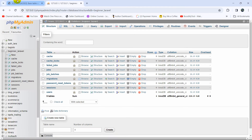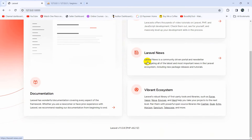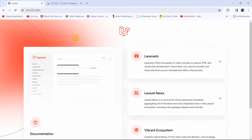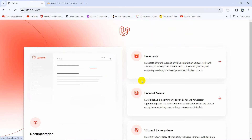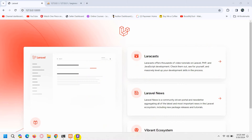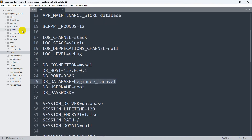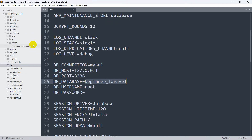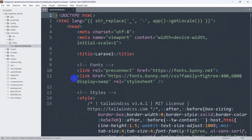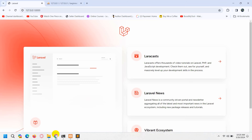Now if we refresh our project, there you can see our Laravel homepage. Let me show you how controllers, views, and routes work in Laravel. First let's talk about views. Whatever you are seeing on screen is called a view. This view is coming from the 'resources' folder — inside resources we have 'views', and inside views there is welcome.blade.php.